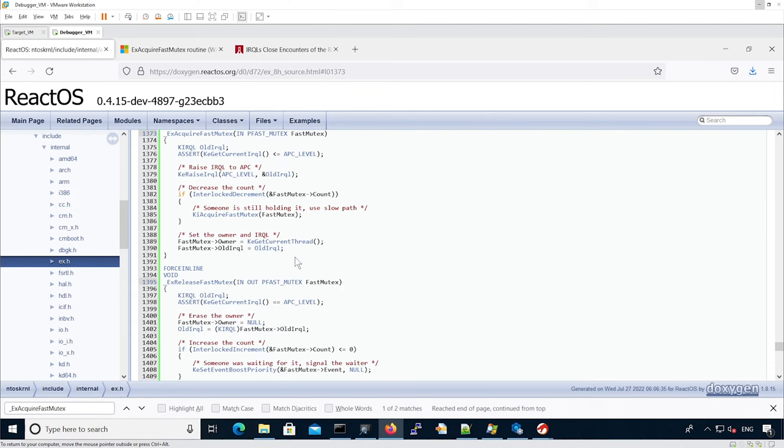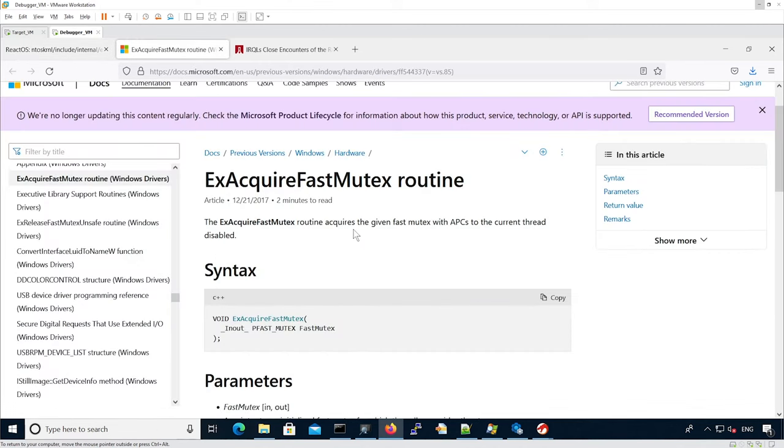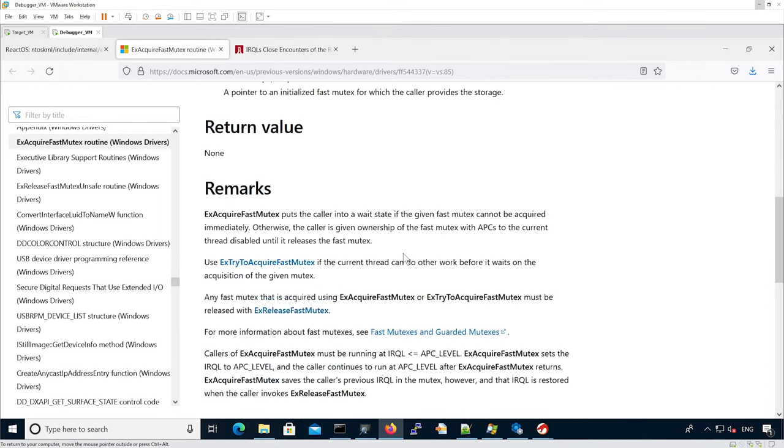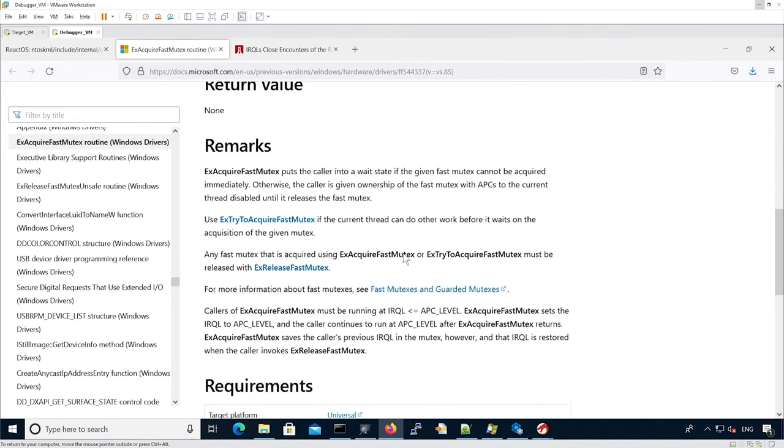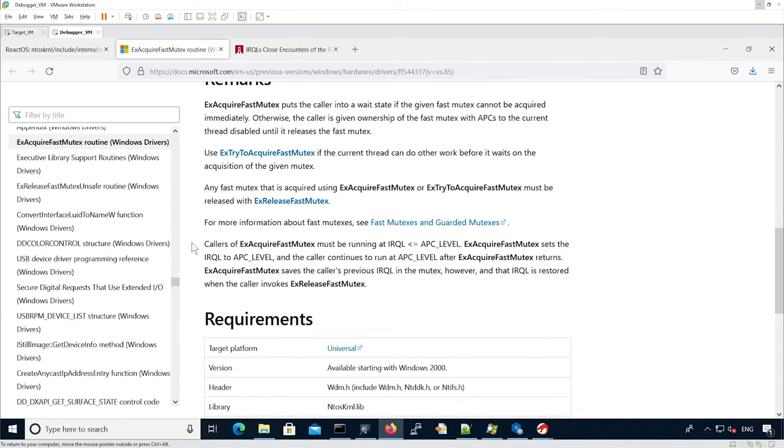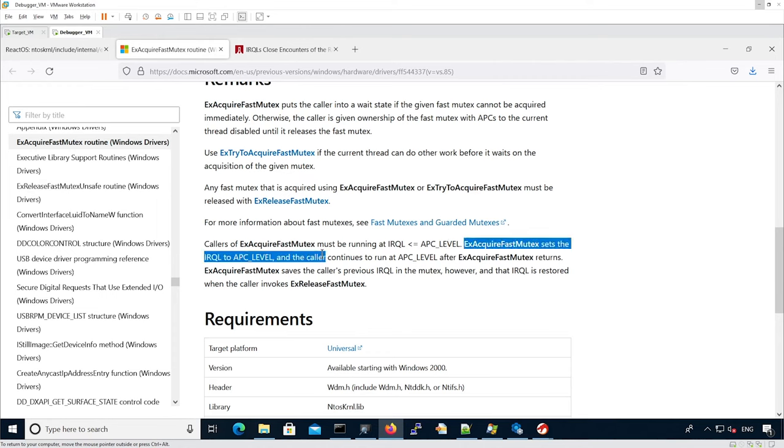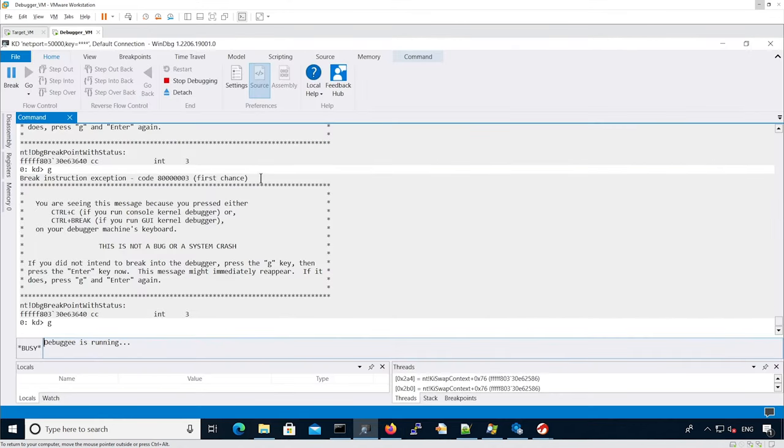Another thing worth mentioning is the documentation of ExAcquireFastMutex we see on the MSDN. The caller needs to be running IRQL under APC level, and again, the documentation says that the IRQL is changed to APC level. This confirms what ReactOS was telling us.